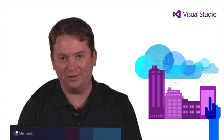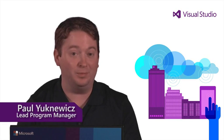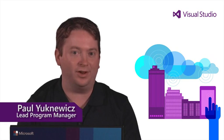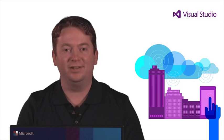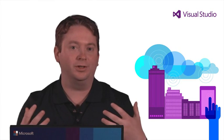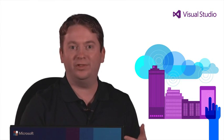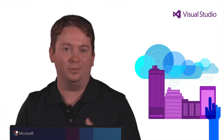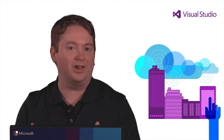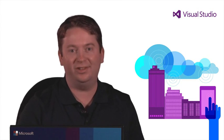Hi, my name is Paul Uknovich. I'm one of the lead program managers on the Visual Studio Cloud Platform Tools team. Today, we'll see the tools that we use to build and diagnose Windows Azure applications.